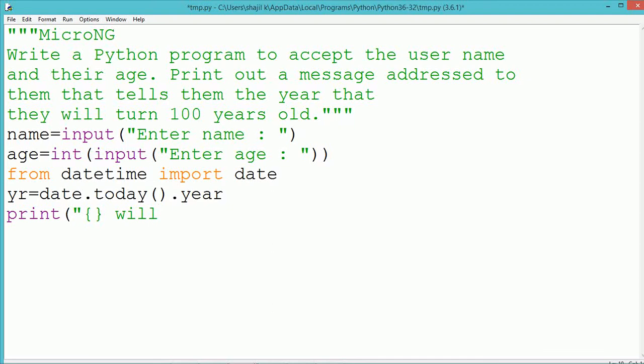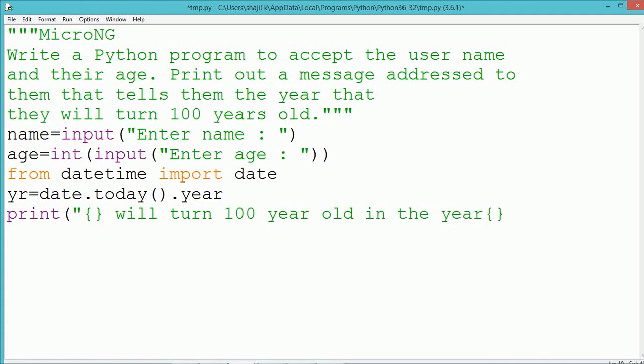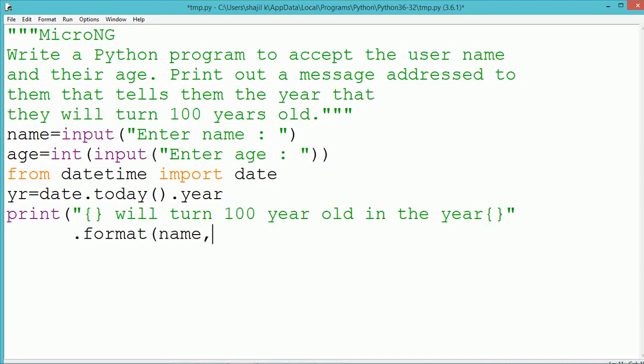The first pair of curly braces will get replaced by the name of the person, and the second pair of curly braces will get replaced by the year by which he will turn 100 years old, which will be calculated as the current year stored in the variable YR plus 100 minus the current age of the person.